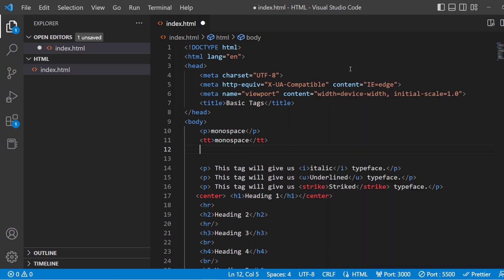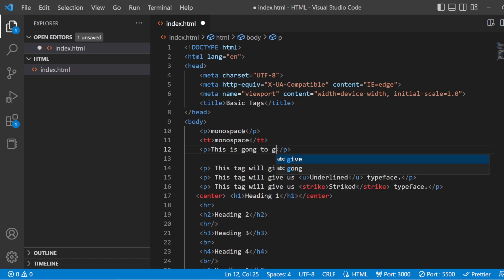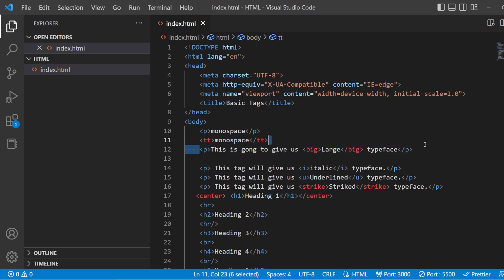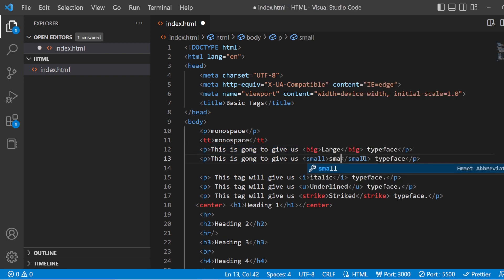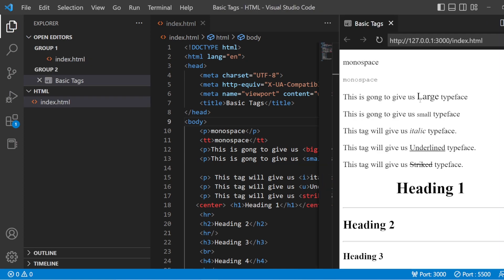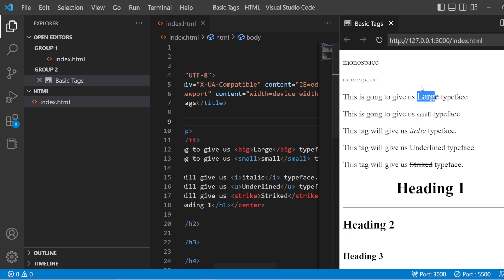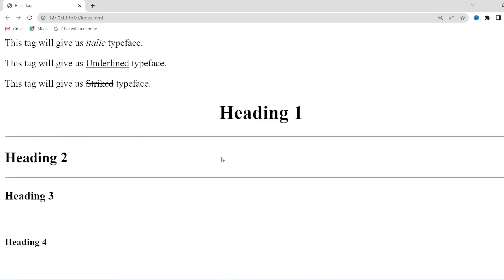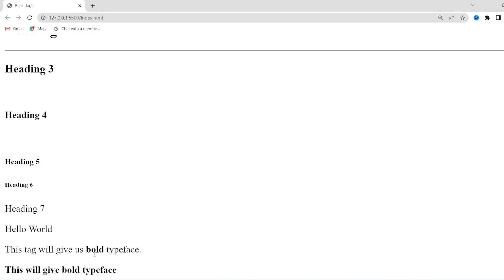Next, we are going to use the big tag and the small tag. The big tag gives you one size bigger than the usual typeface, and the small tag gives you one size smaller typeface than the normal. In the preview, you can see the content inside the big tag is one size bigger, and the content inside the small tag is one size smaller. So here you have monospaced, large with big tag, small tag, italic tag, underline tag, strike tag, heading tag, HR tag, BR tag, normal paragraph tag, and bold tag.